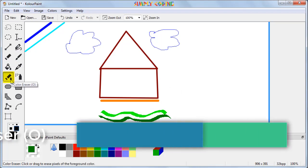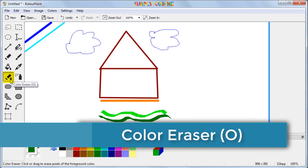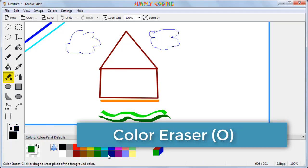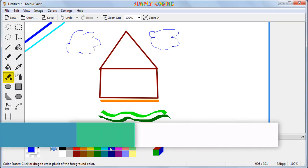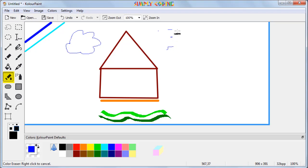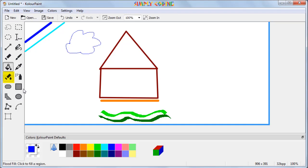KolourPaint also has another magical eraser called color eraser. It works like the eraser except it will only erase your drawings of the selected color. If you want to erase something without affecting other colored areas, this comes in very useful.